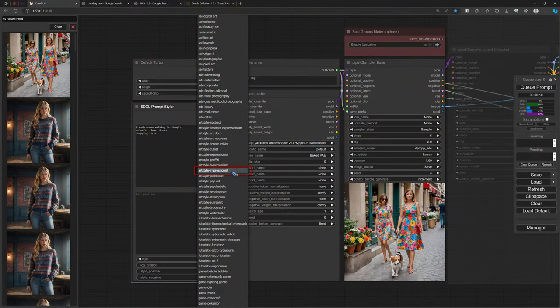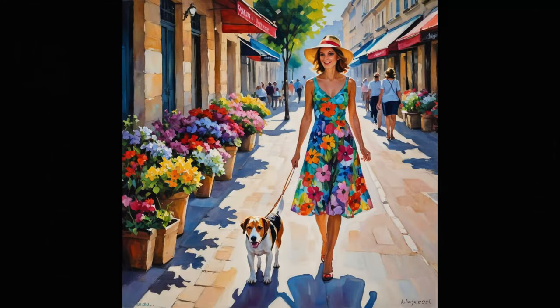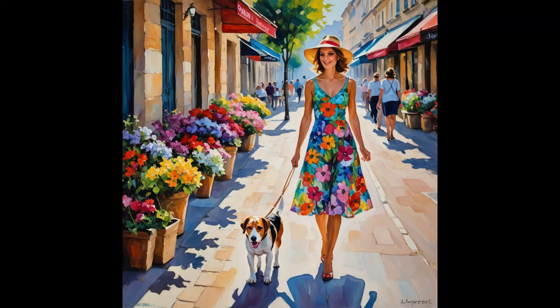Whatever style you select, let's do one example: art style impressionist. You just click on it and it will add a certain amount of keywords to your prompt in the background. And all of a sudden we get this painting out of the exact same prompt. That's very, very nice.